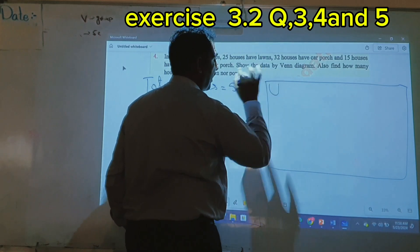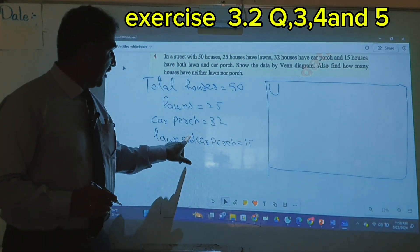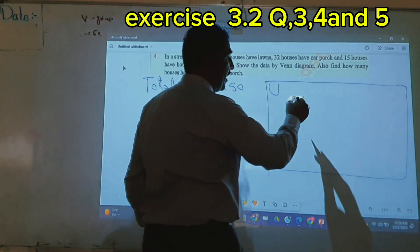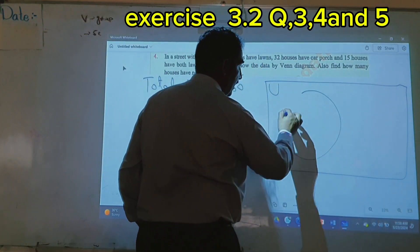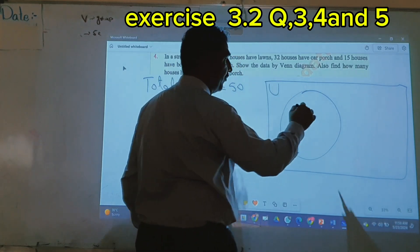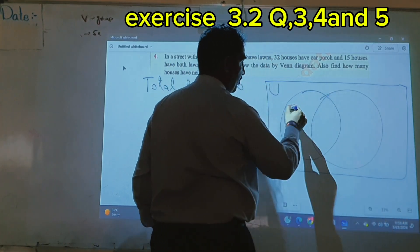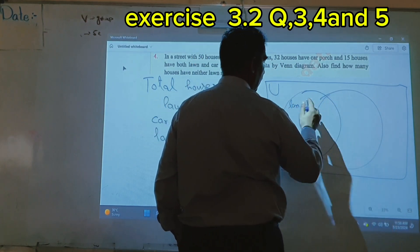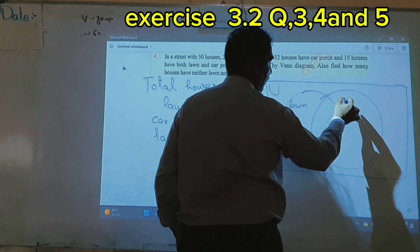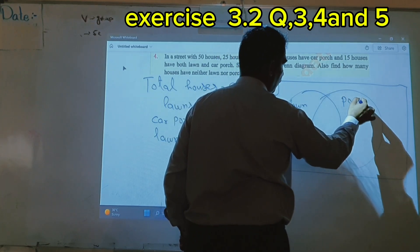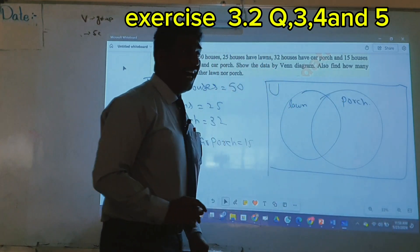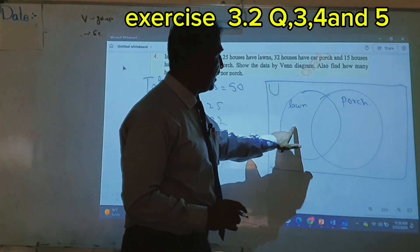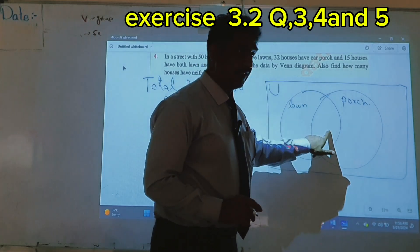Car porch and lawn have some houses in common, so there is a common portion. When we make the Venn diagram, this portion is having only lawn and this portion is having only car porch. I label this one as lawn. How many houses have both car porch and lawn? 15 — we write this in the center.